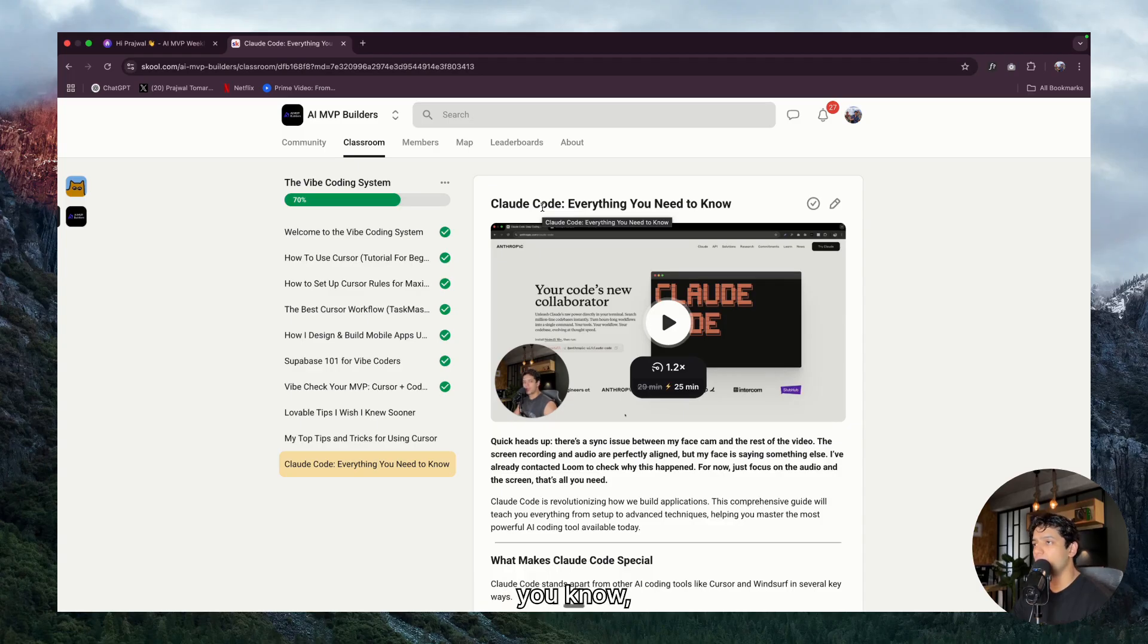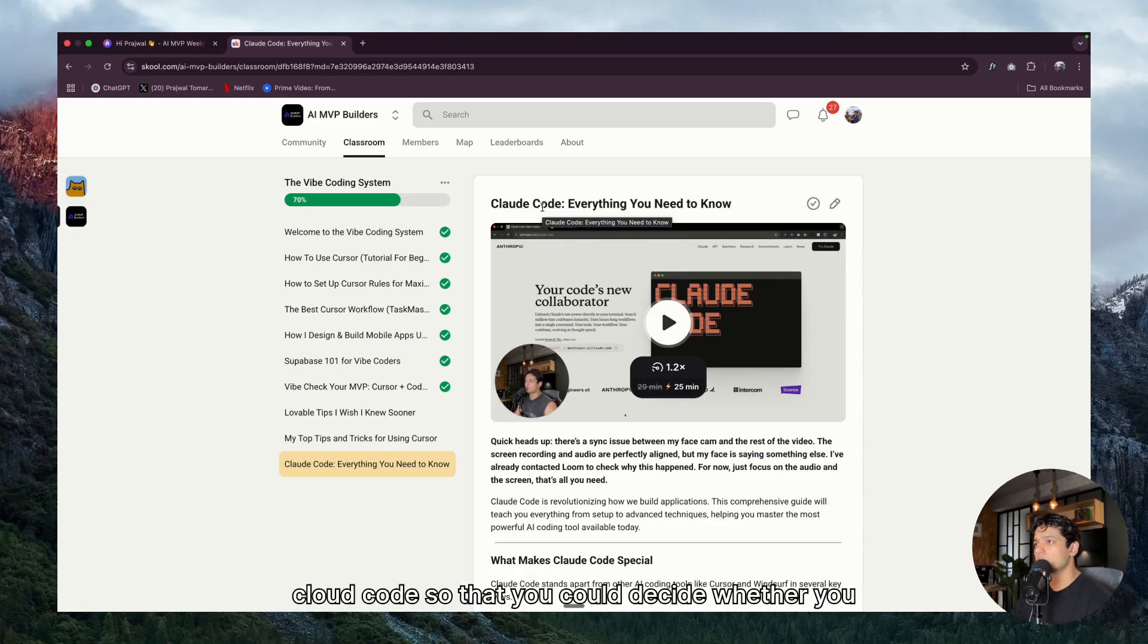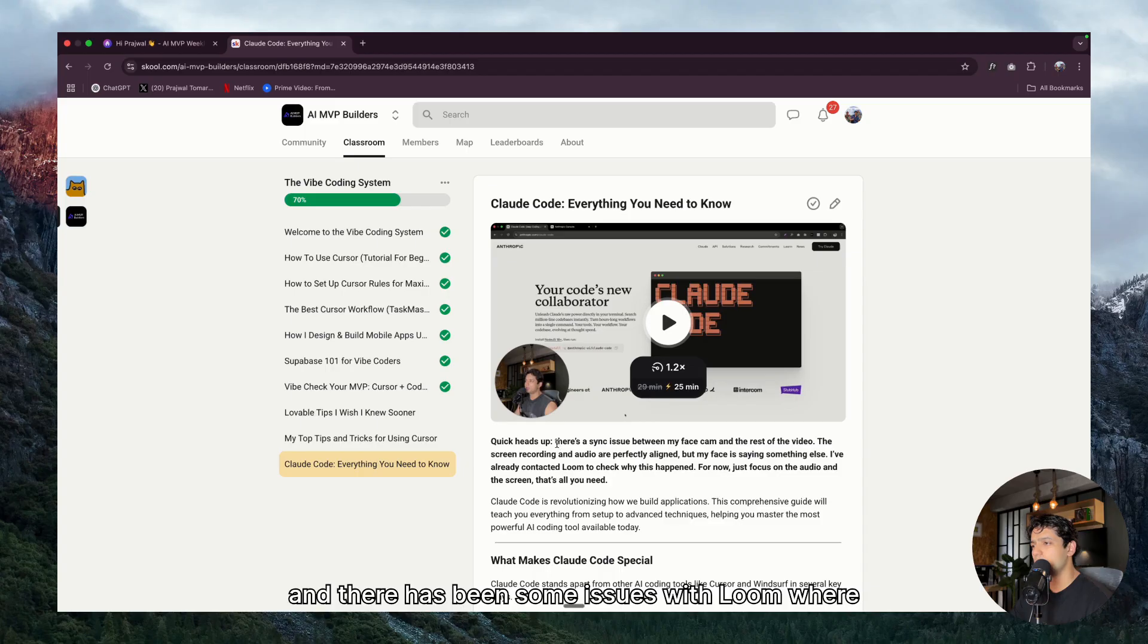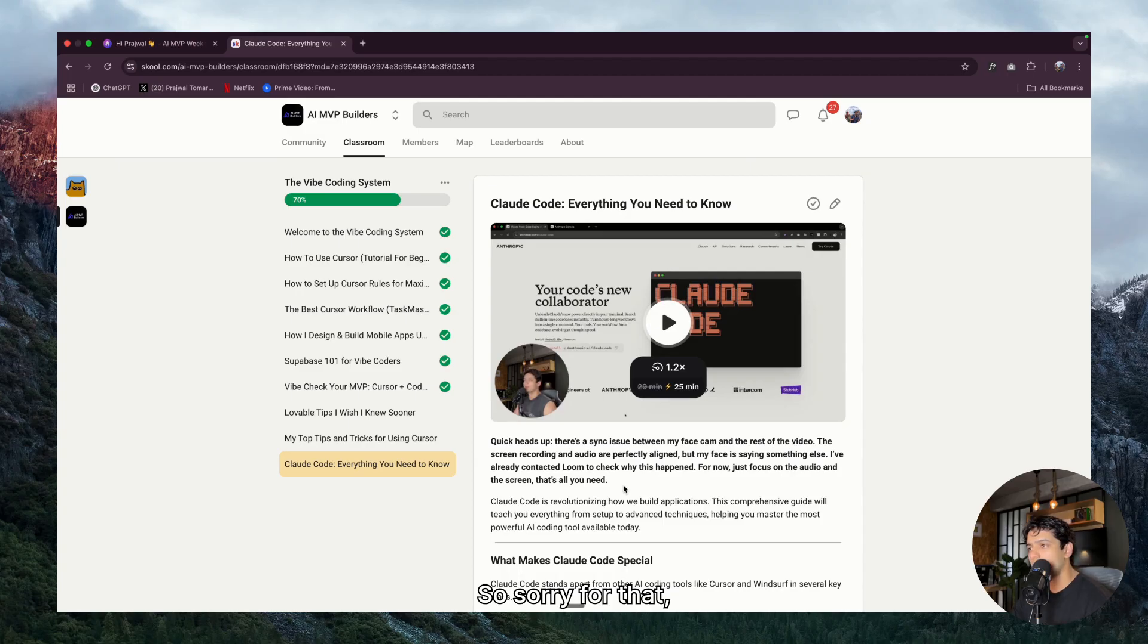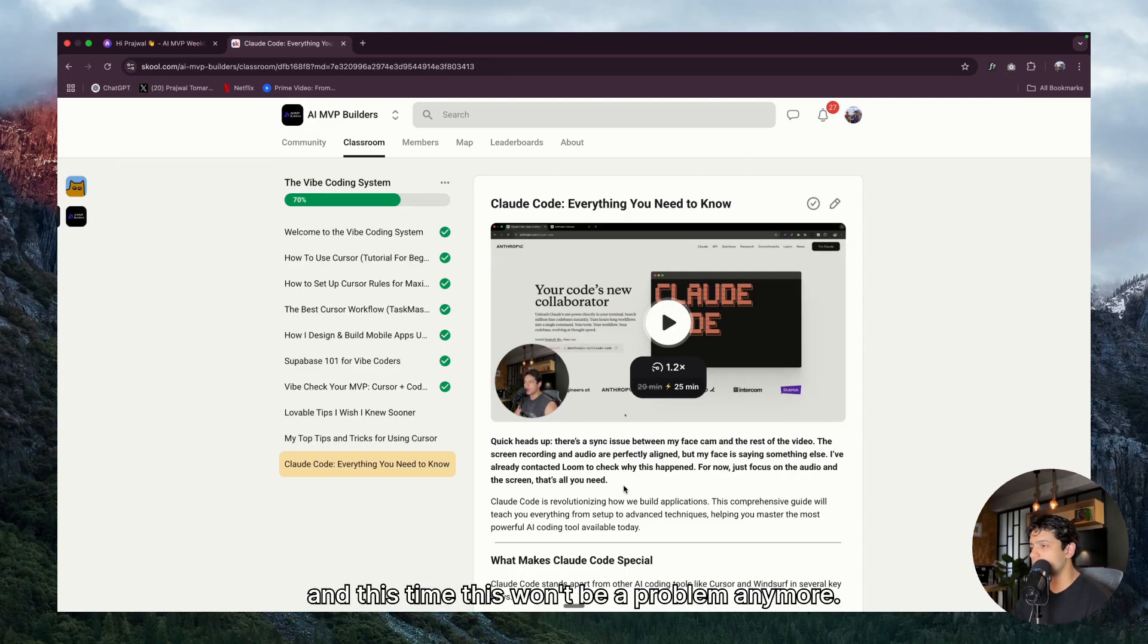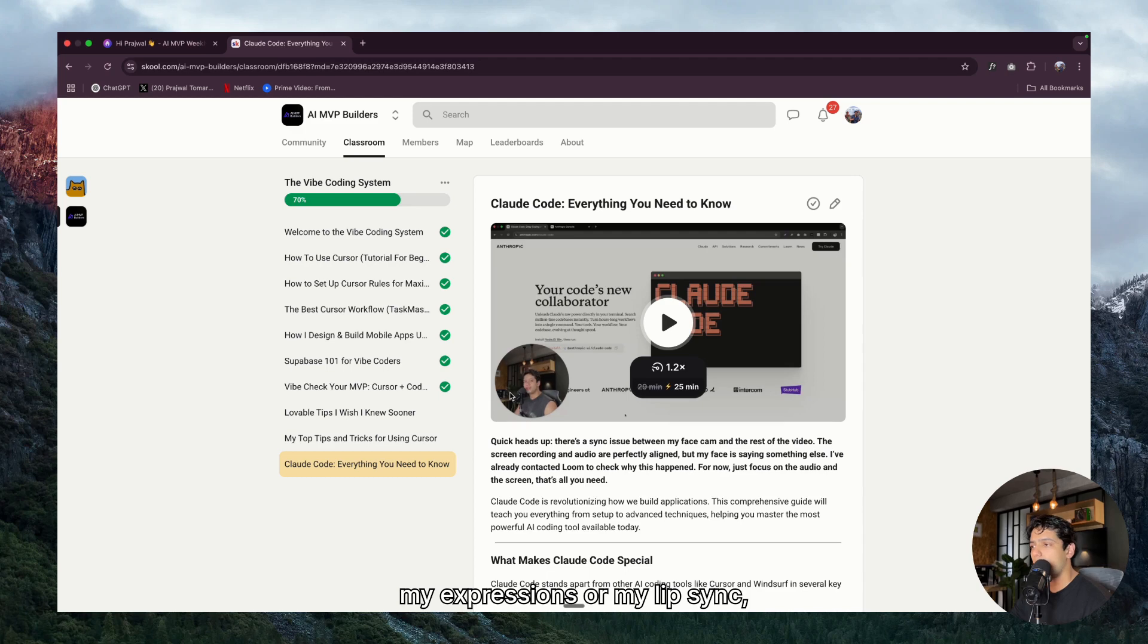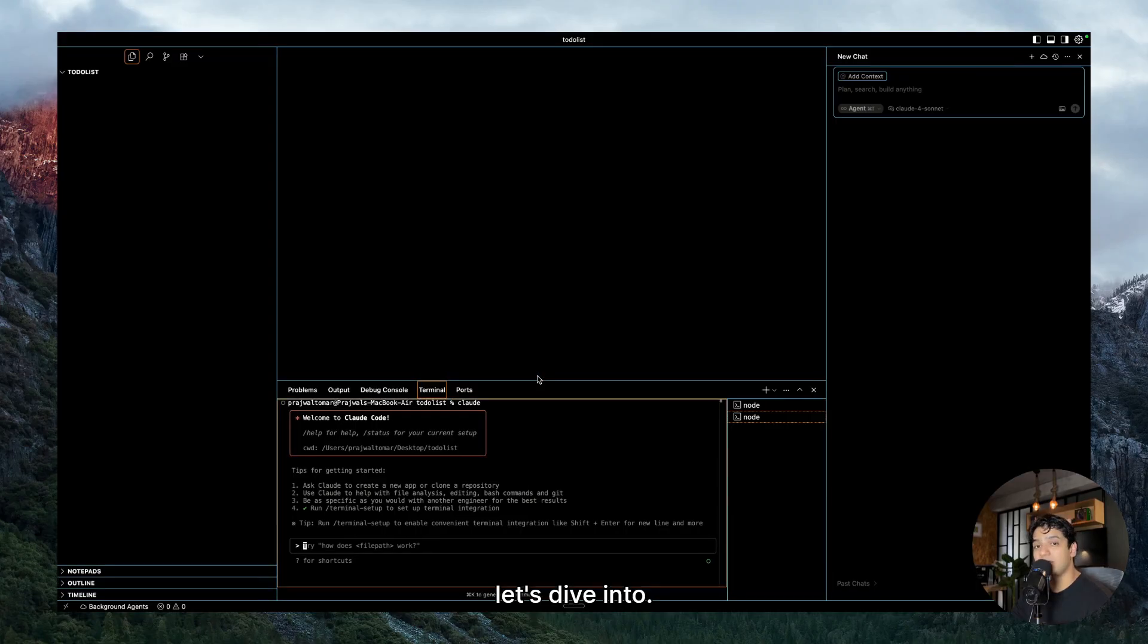So I was thinking let's build a simple web app because a lot of you guys DM me last time that having a video where I walk you through building a web app works much better as compared to me just telling the tips. And if you don't know what I'm talking about, this is the video that we did last week, Claude Code everything you need to know. Also last time I used Loom and there has been some issues with Loom where there was not a sync between my voice and my video. So sorry for that, but finally I switched back to Tella.